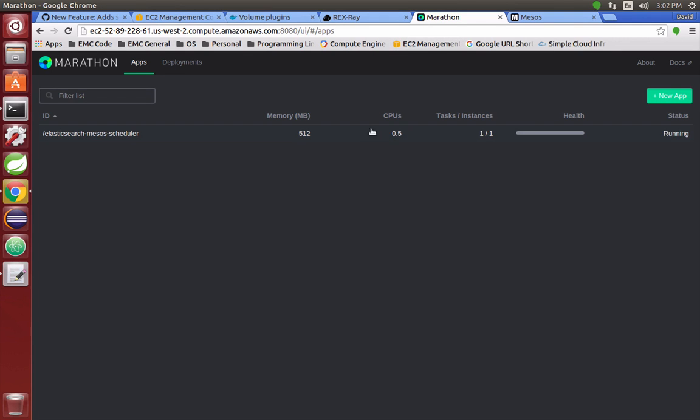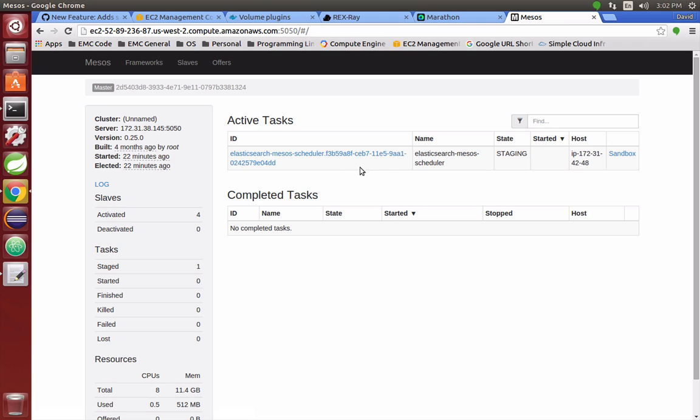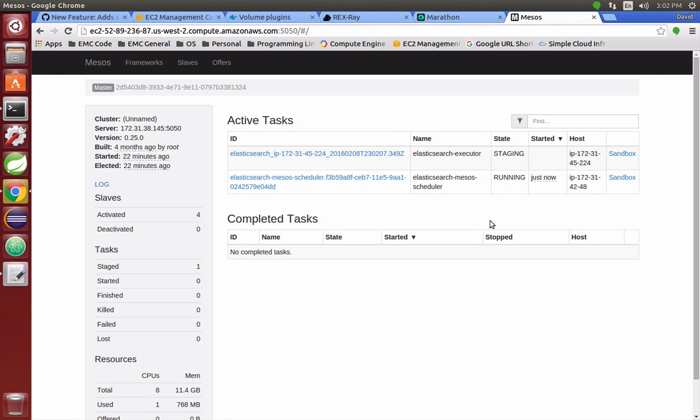You'll notice in Marathon it's already running pretty quick. We'll go to the Mesos master. We notice that the scheduler is being staged right now, and then I'll refresh there. Now we have the scheduler fully running, and then we have the first executor node being staged.